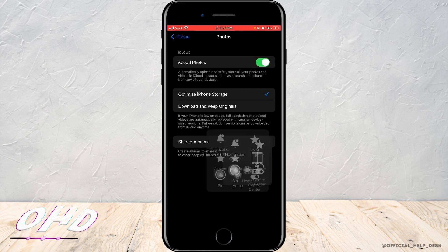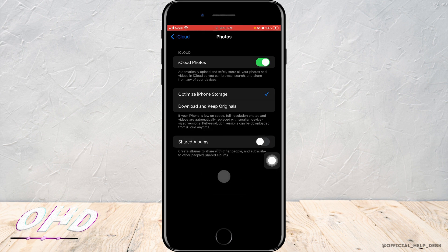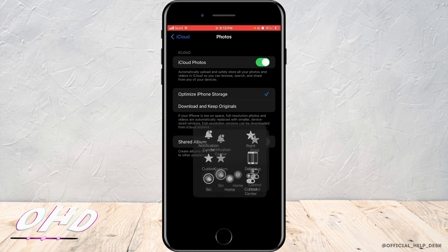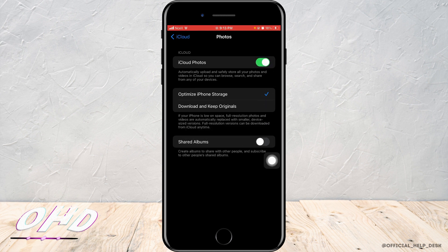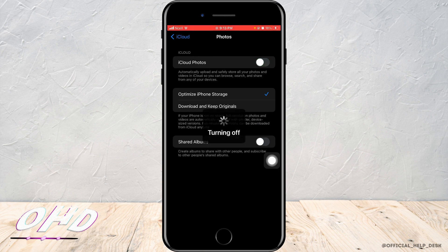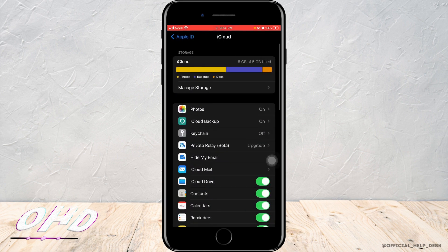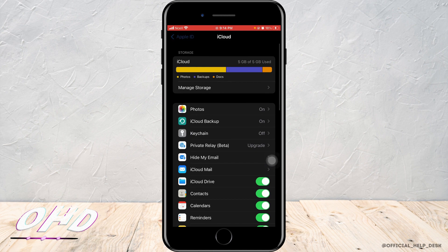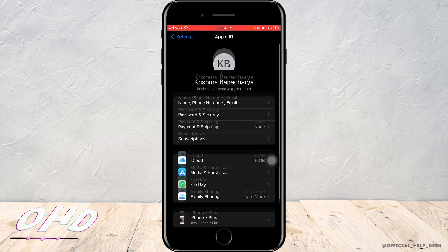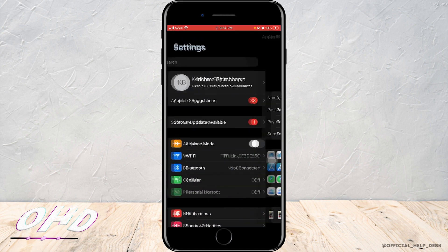Now what you want to do is turn off iCloud photos and then turn it back on again. By doing this, it'll solve the problem of iCloud upload stuck for so long. If it doesn't work, you want to go to the home page of settings again.